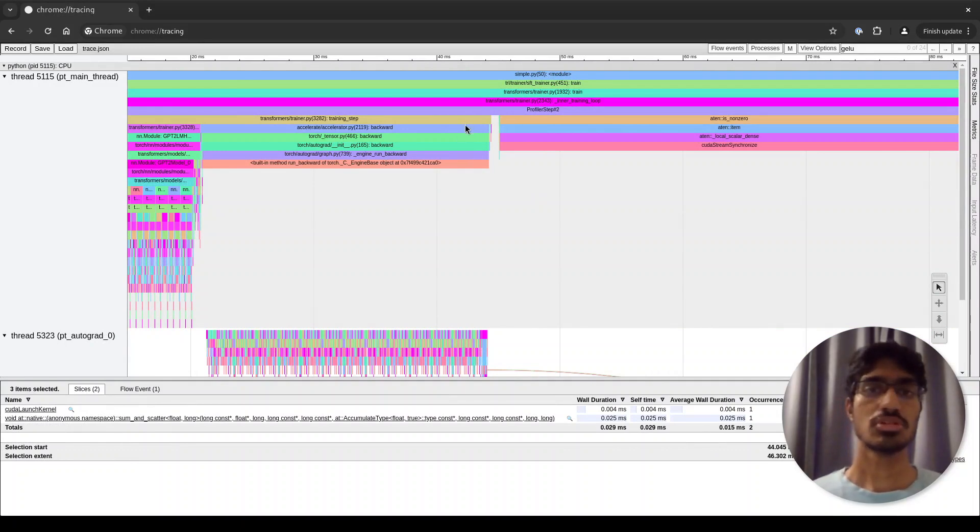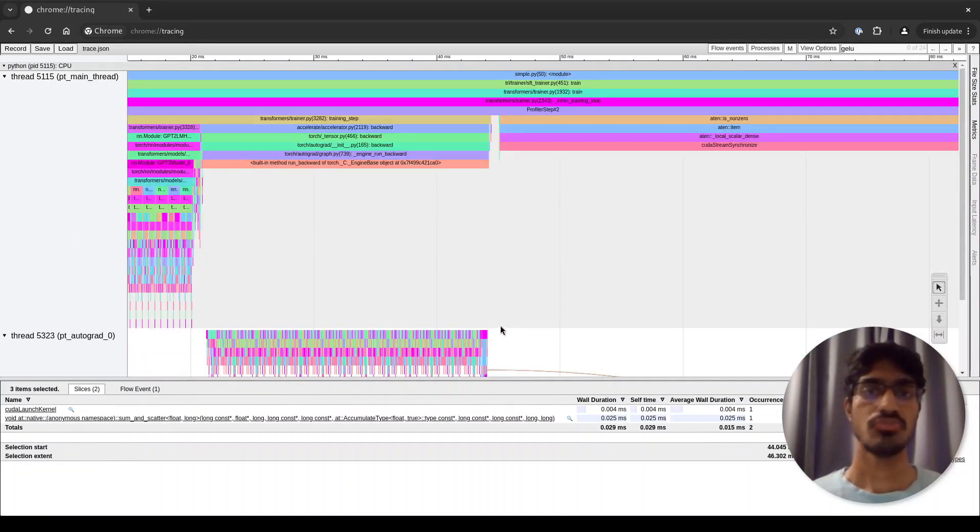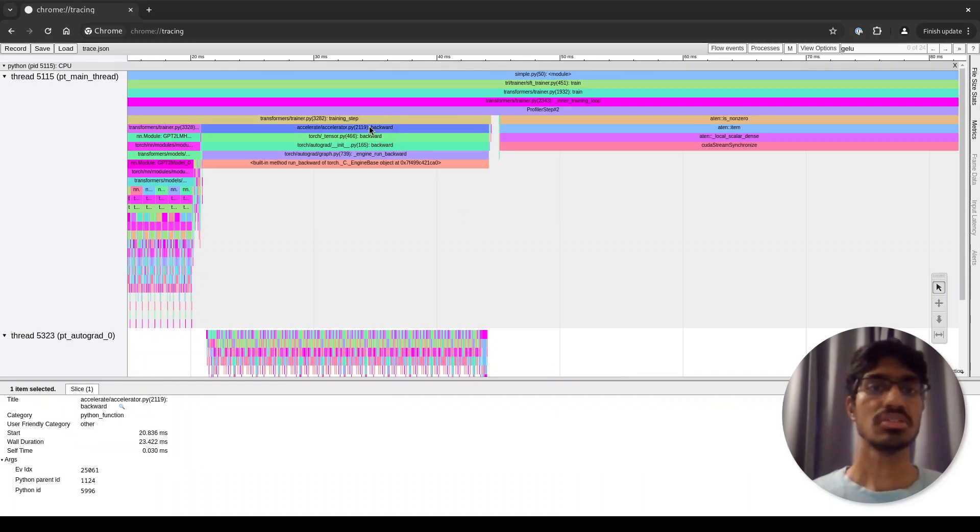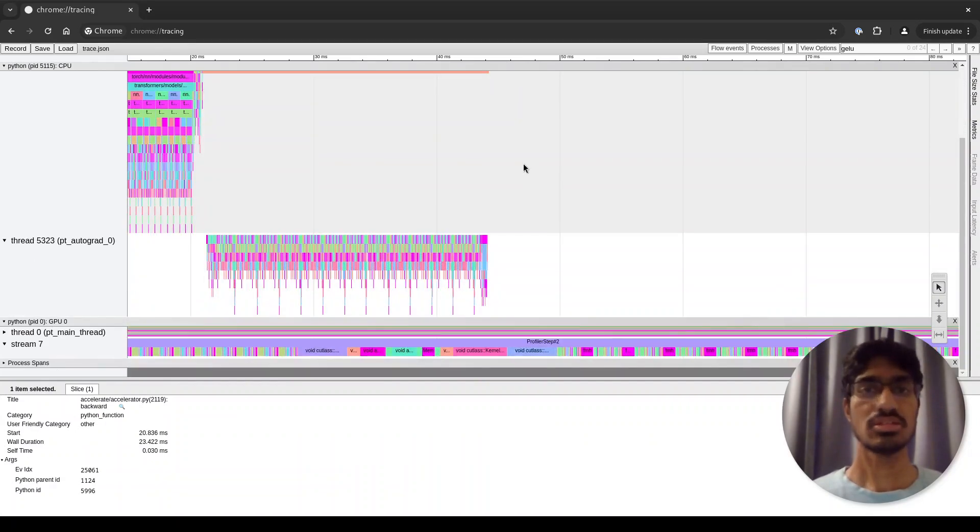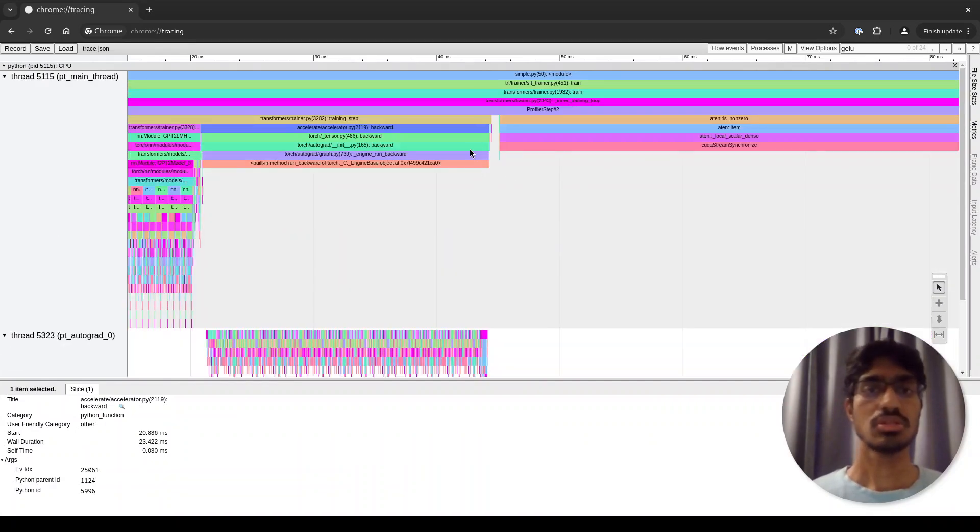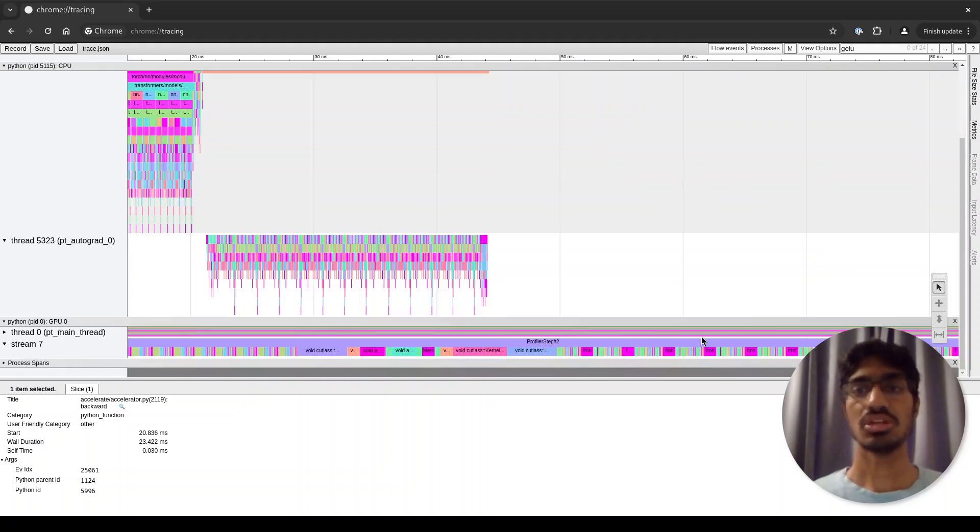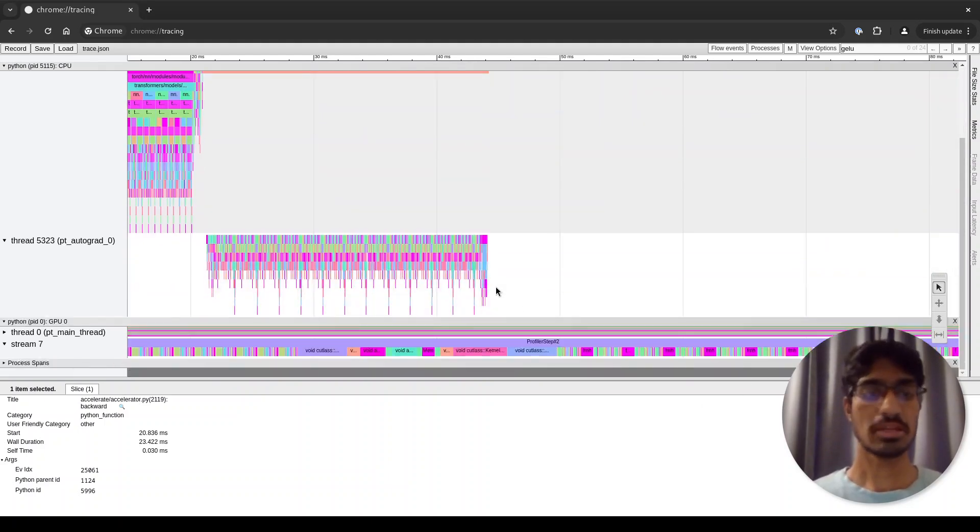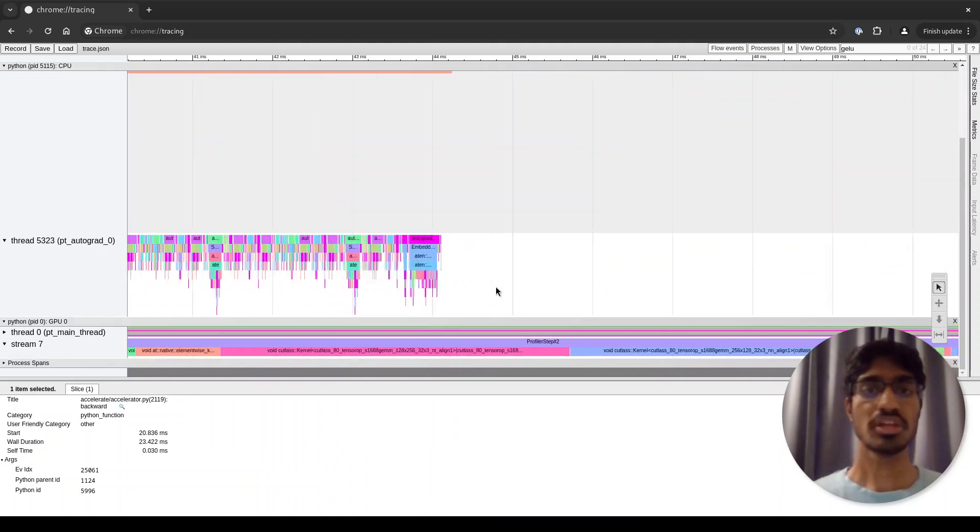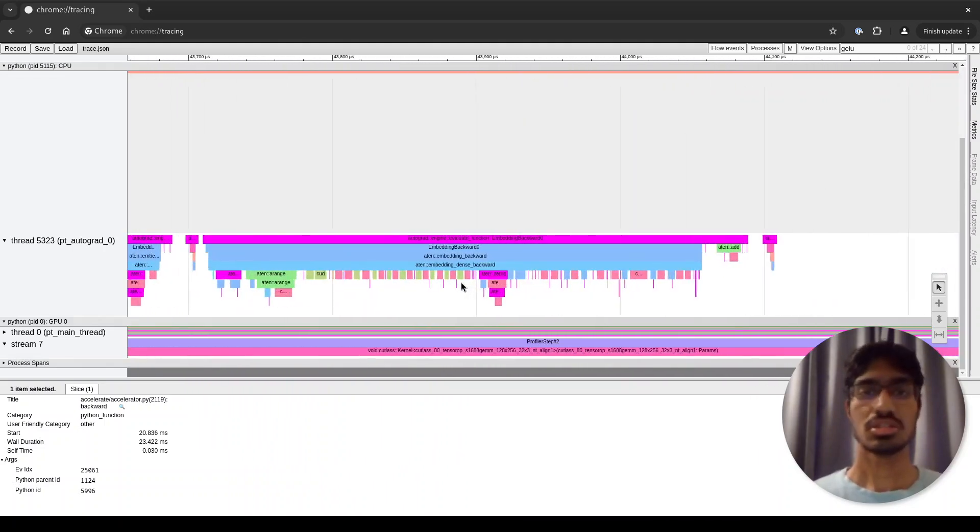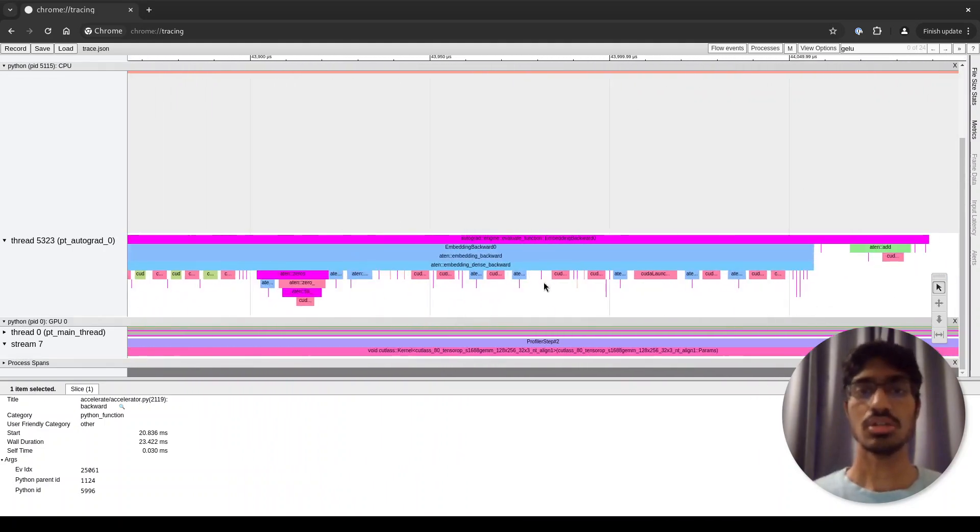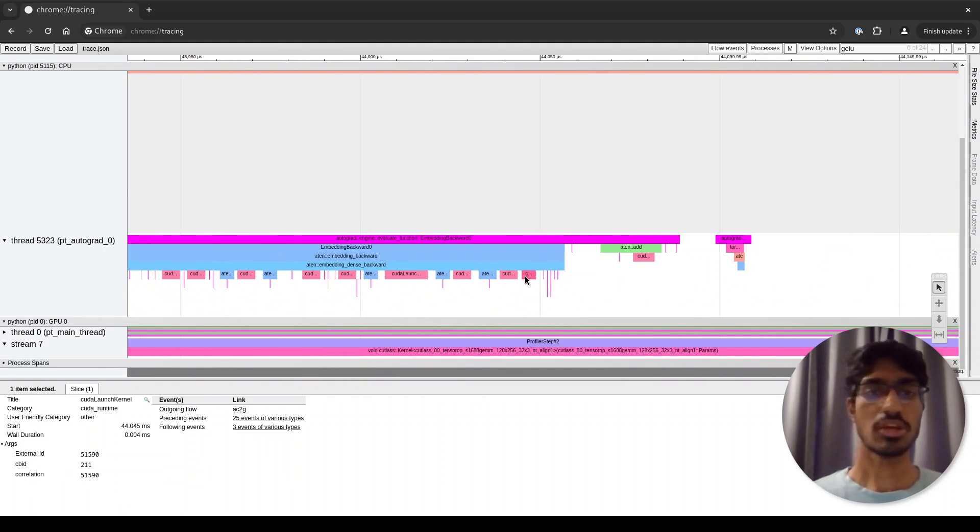When you start looking at this, one important thing to remember is that the CPU functions don't necessarily correlate with the GPU kernels. In this example, this is the actual backward pass function, so you may think that the backward pass is done here, but the reality is this backward pass also extends during this period where the CPU is waiting for the kernels to finish execution.